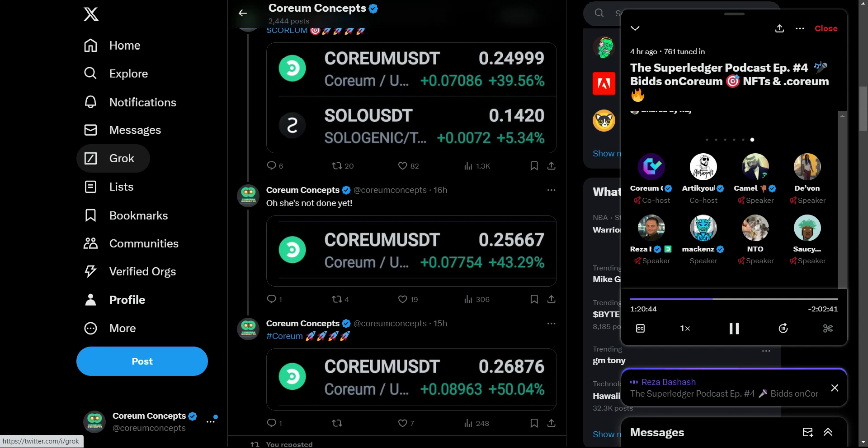like Avalanche, BNB chain and Polygon. All of those are connecting to the IBC.